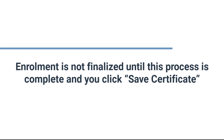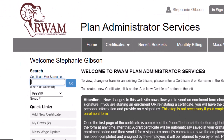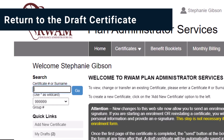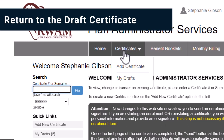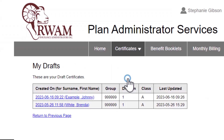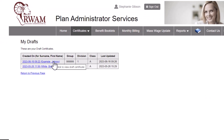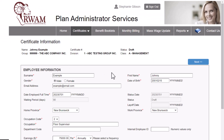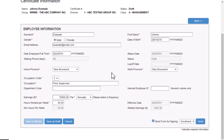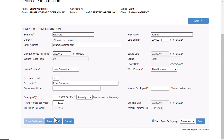Returning to a draft certificate to finalize enrollment. Now that you have a completed enrollment form, manually enter all the information provided by the employee. Enrollment is not finalized until this process is completed and you click Save Certificate. If you are not already in the required draft, return to the Plan Administrator Services website, click Certificates, then My Drafts. Select the employee's name to continue. You will need to use the employee's completed enrollment form to review and complete the information in Employee Information. Once satisfied with the accuracy, save your progress, then click Next.